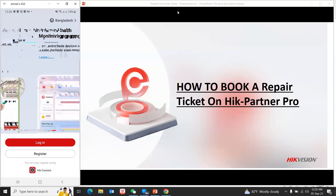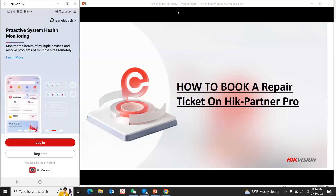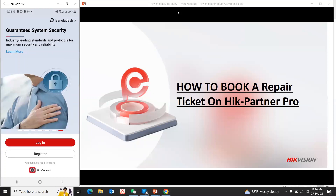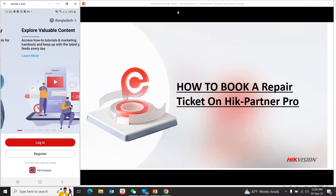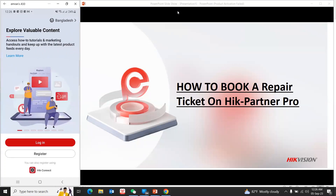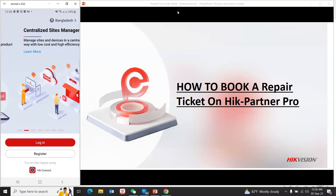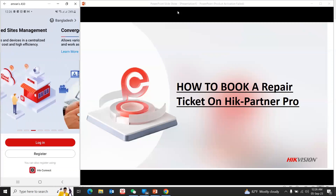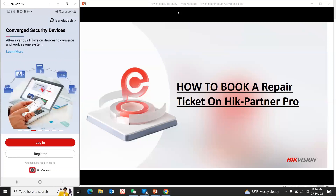My name is Engineer Ibrahim Rahassan, Technical Support Manager at HikVision Bangladesh. Today I am going to look at HikPartner Pro HD. We have distributed RME houses and HikVision related products.